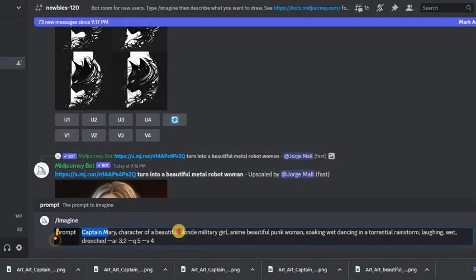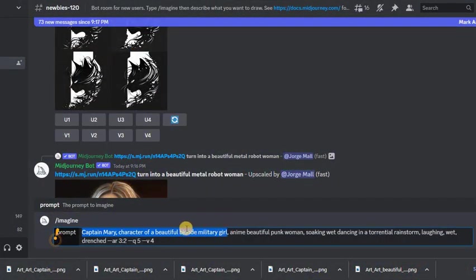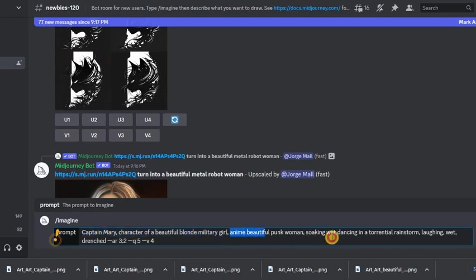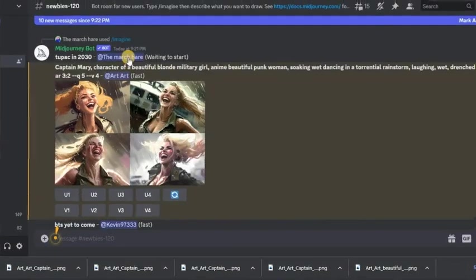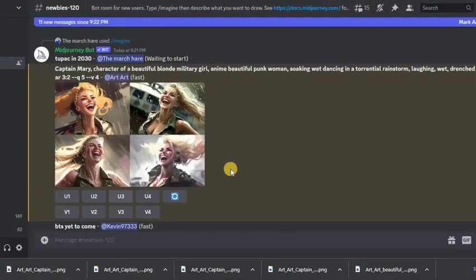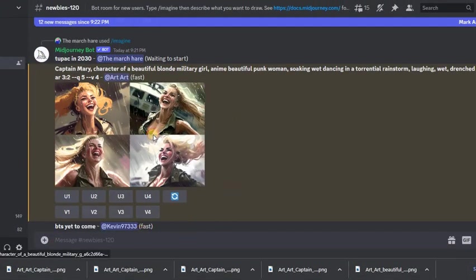And finally, one more option. We write the same unique name of our character and I added a random copied prompt that I spied on another user. As we can see, everything worked out for me. We have a permanent unique character that we can put in different conditions and give it different styles.